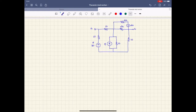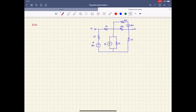Hello everyone. In this video, I'm going to go over an example for Thevenin and Norton equivalent circuits. In the last video, I talked about the Thevenin and Norton theorem and we drew the Thevenin and Norton equivalent circuit. So right now we're going to do this example. This is the circuit that we have, and they asked us to go ahead and draw the Thevenin equivalent circuit at points A and B.